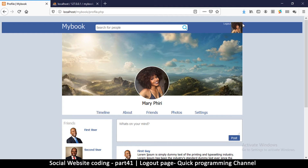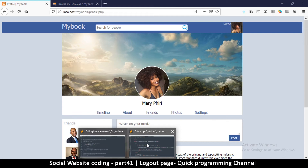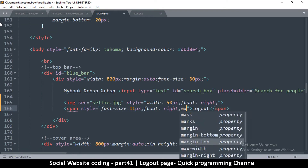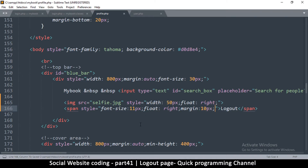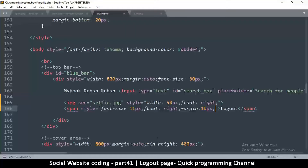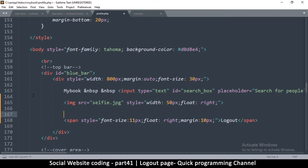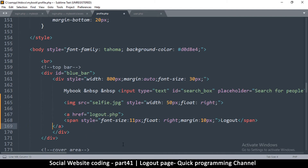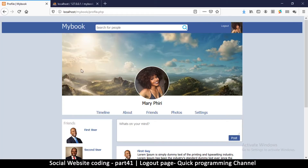I want it to leave a little bit of room, so I'll add some margin — 10 pixels. There we go, that looks much better. Now we can put a link here to the logout page. All I have to do is put this inside an anchor tag. The link will be logout.php — small letter l, logout.php — and then put the closing anchor tag down here so that it covers the entire text. Let me refresh.